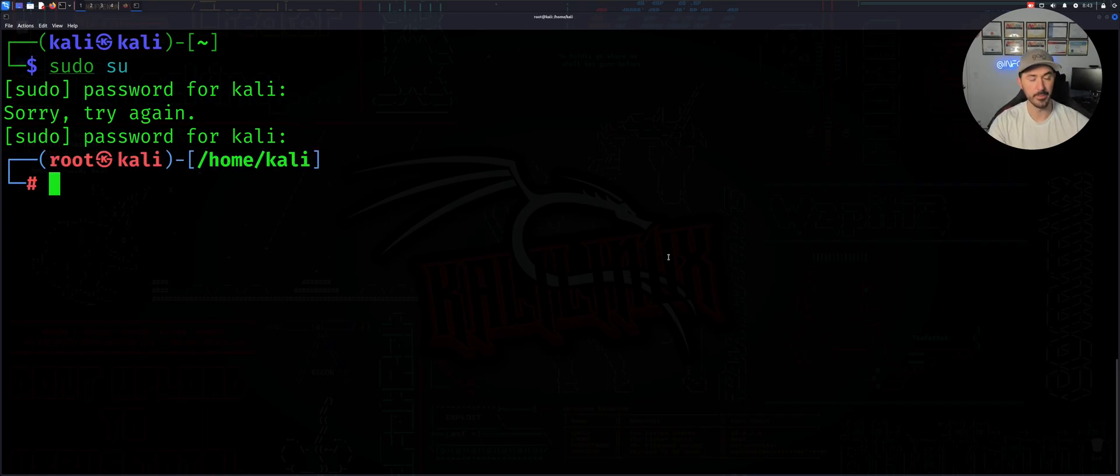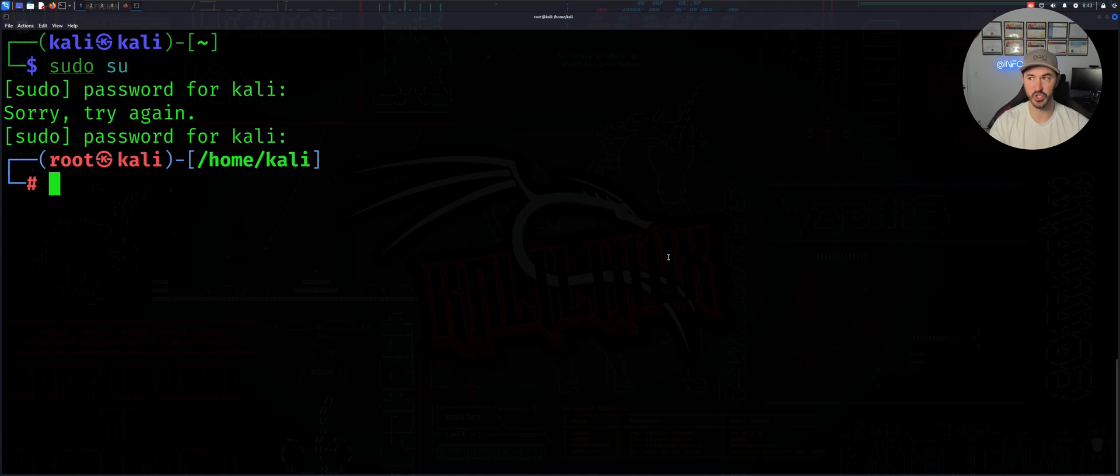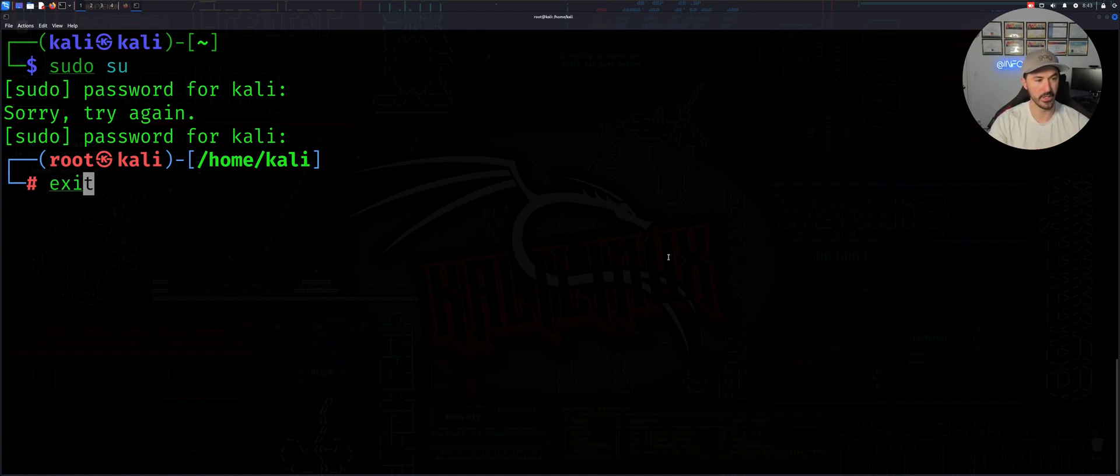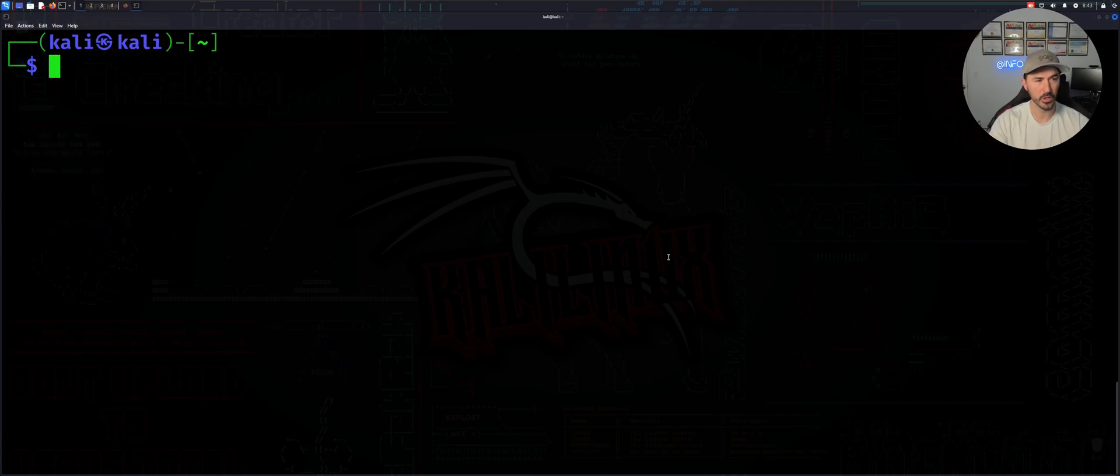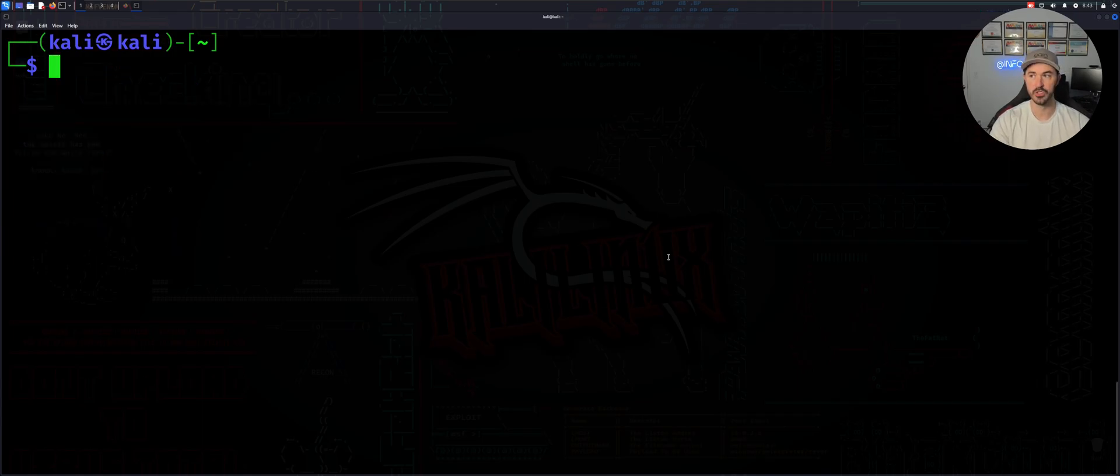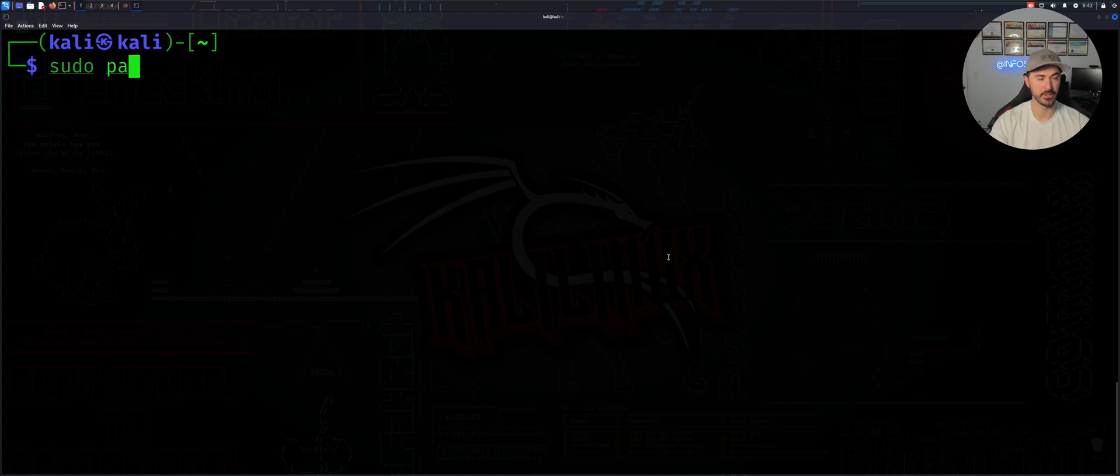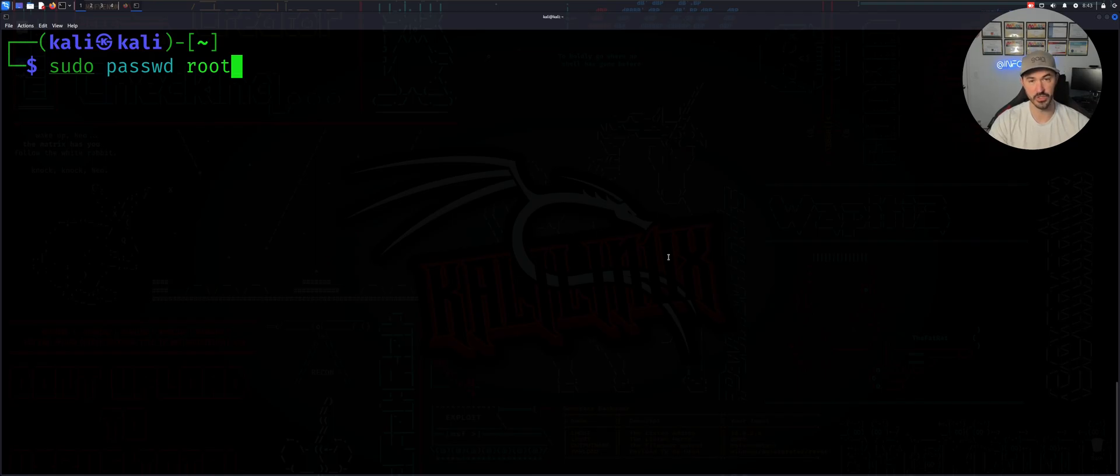All right, so that's the new password that I changed. So we want to change this password as well. Right, so let's go ahead and exit out of here. I'm going to come back here. So now what we're going to do is do sudo passwd and then root.